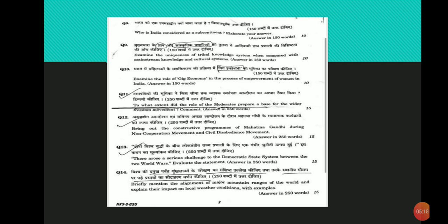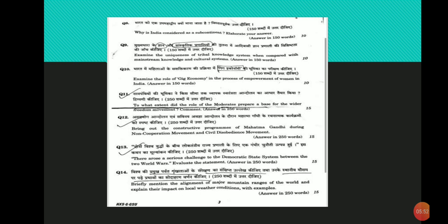The cause of mass politics was harmed due to moderate institutions which led to Surat split in Congress and years of inactivity in the national politics. Despite the positive role played by moderates in furthering the cause of India's independence, their role in providing a mass base to freedom struggle was limited. It was not until the phenomenon called Mahatma Gandhi happened that Indian masses would find a voice and face in the freedom struggle.